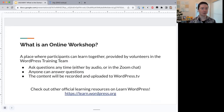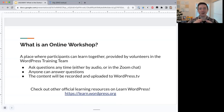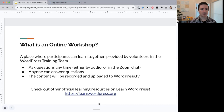Online workshops are a place where participants can learn together, provided by volunteers in the WordPress Training Team. If you're interested in producing online workshops, you're welcome to join the team. These are places where we learn together — I don't presume to know everything, so feel free to ask questions in the Zoom chat at any time, and anyone can answer each other's questions.